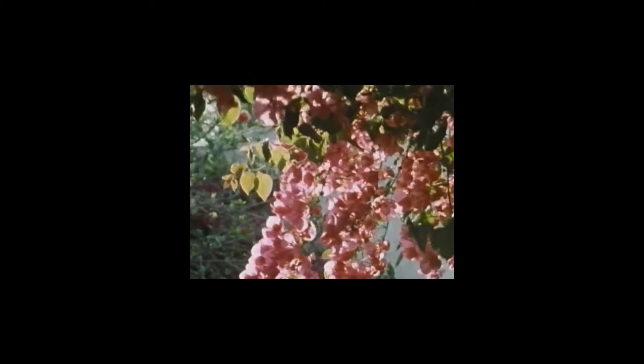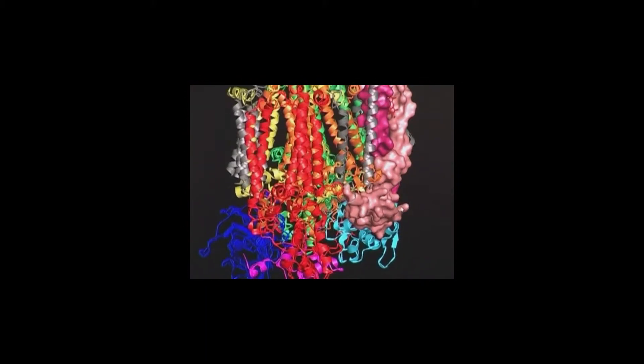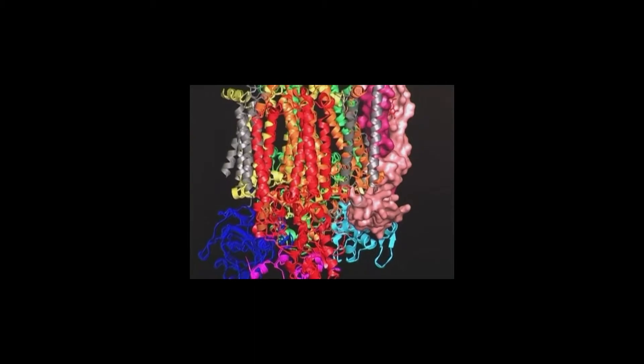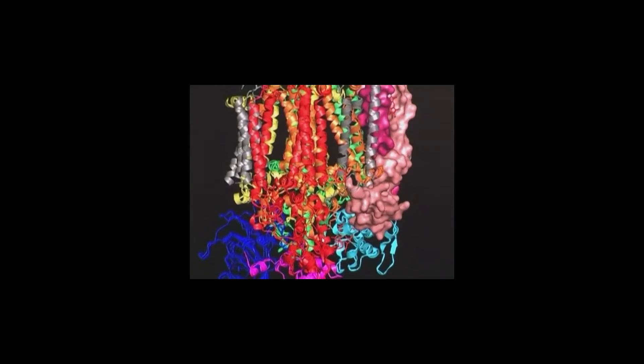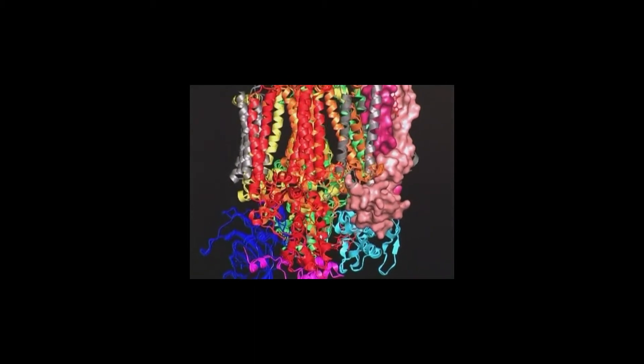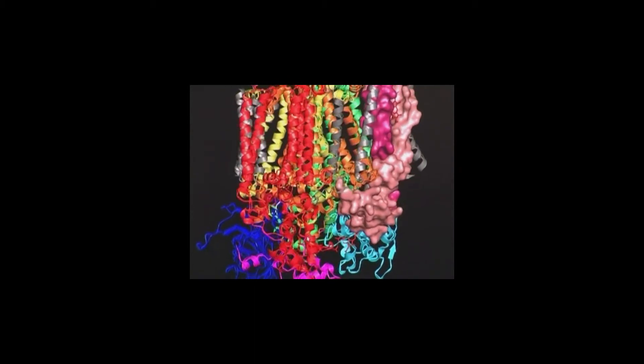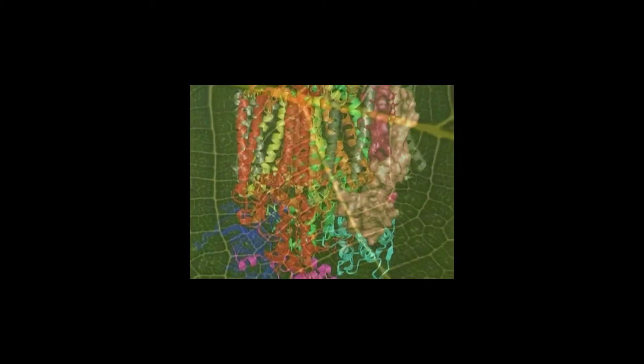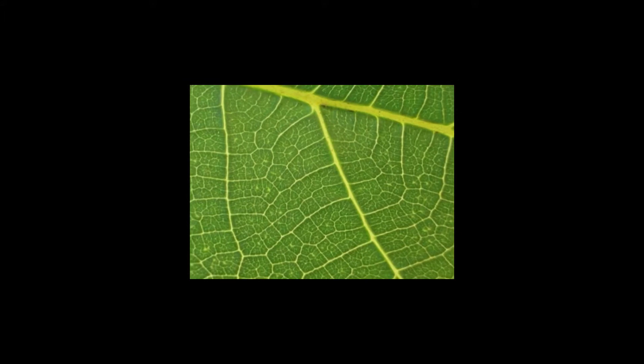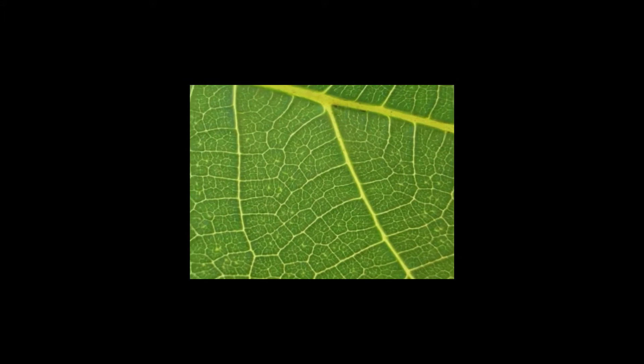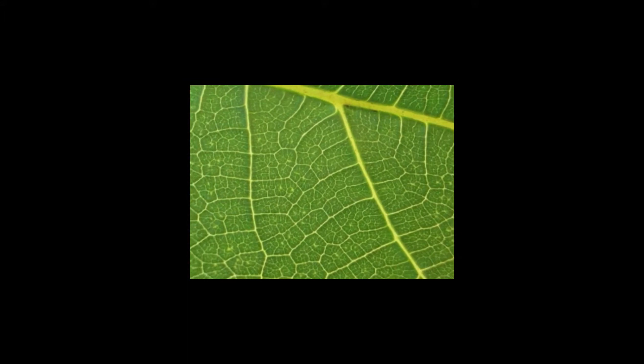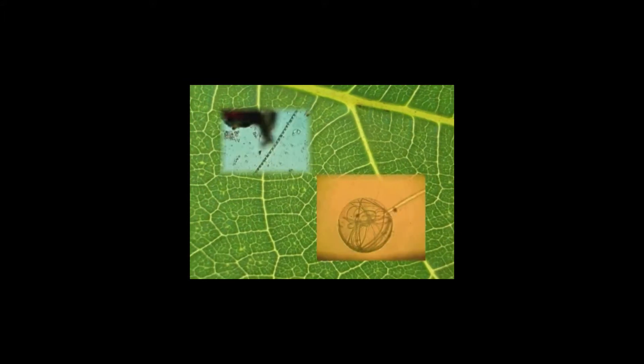The heart of photosynthesis is photosystem II, a multi-enzymatic complex formed by proteins and chlorophyll that can be found in the cells of plants and seaweed and in cyanobacteria.